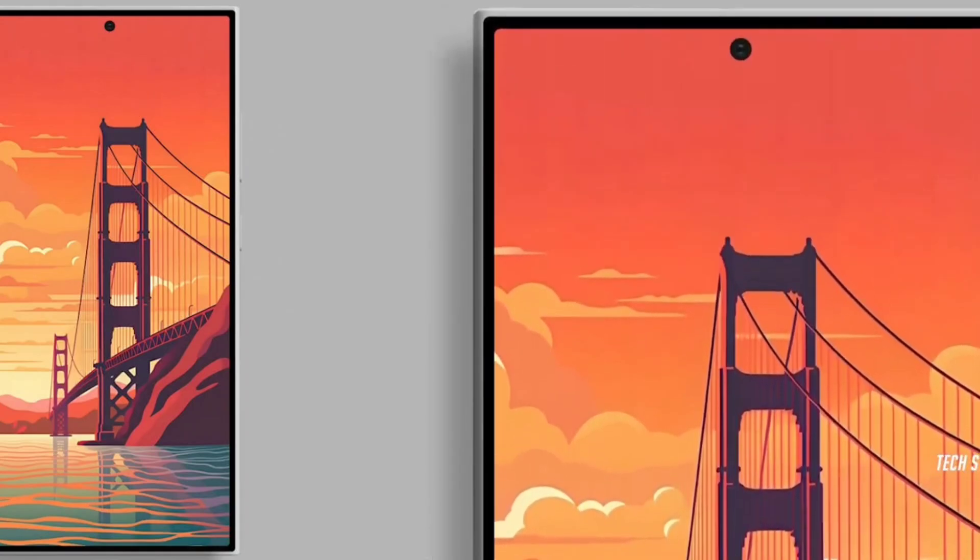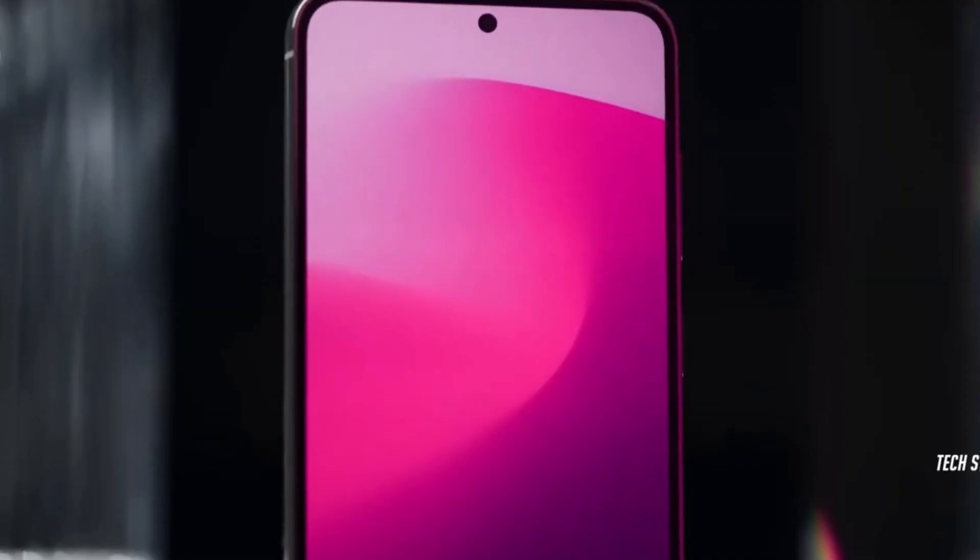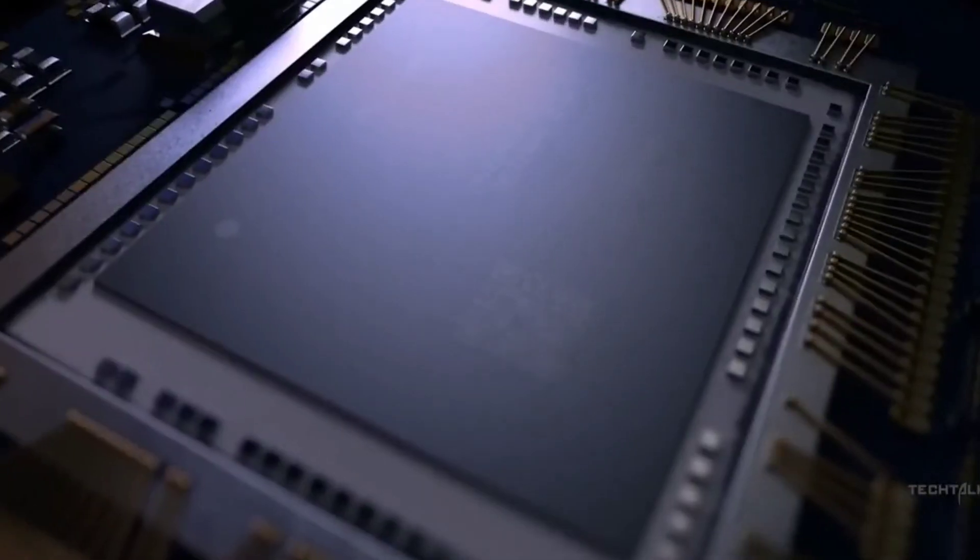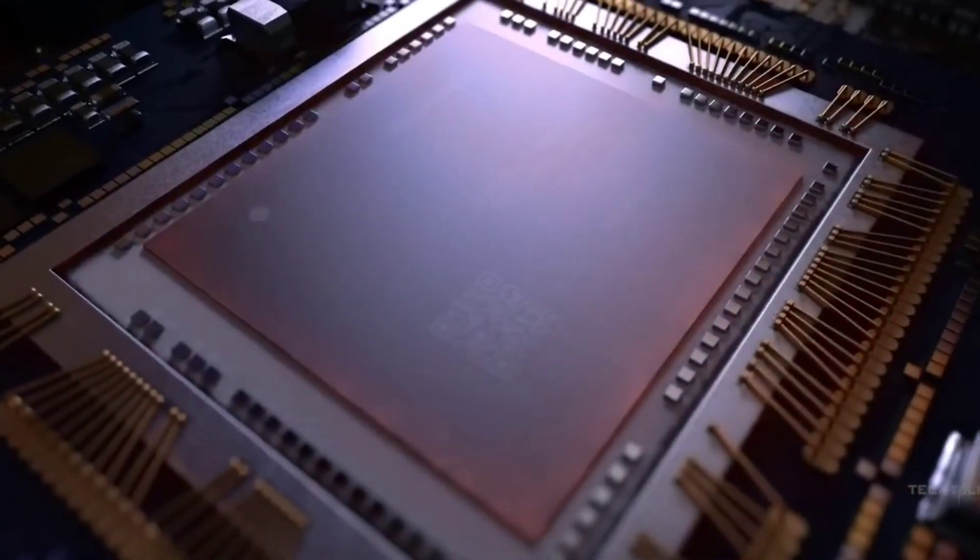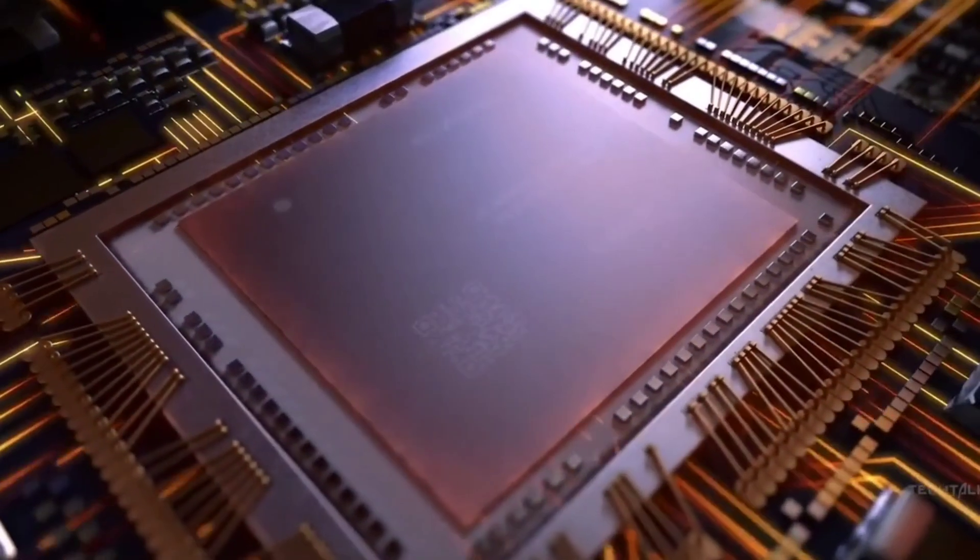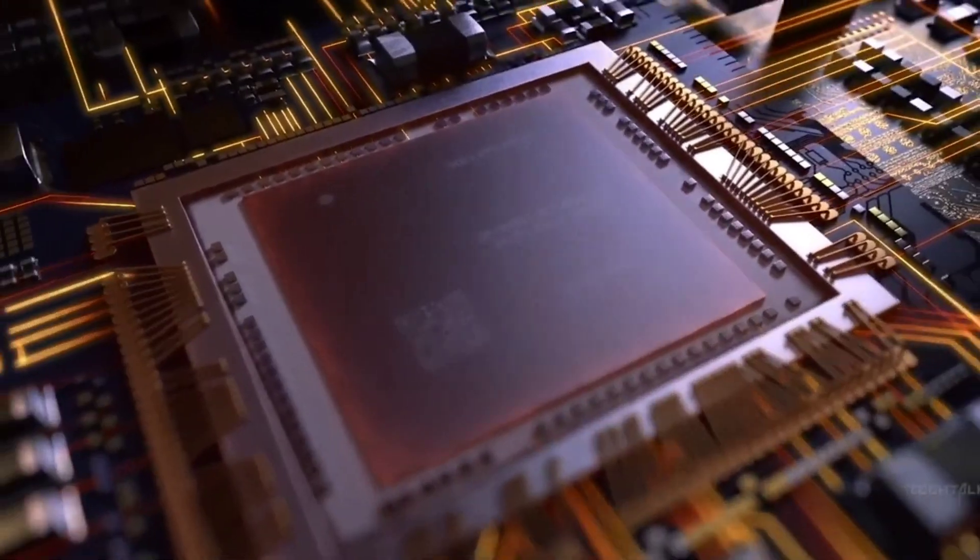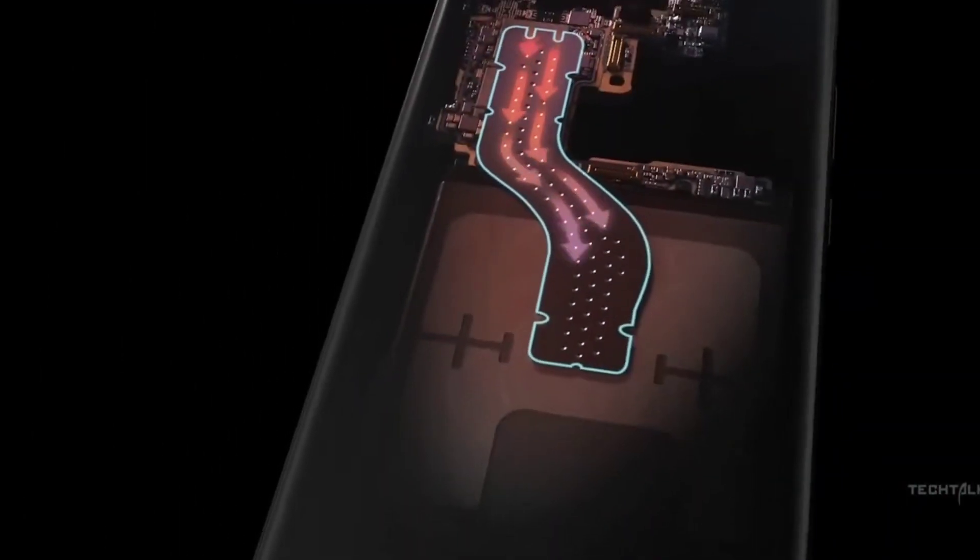Now as we wait for the device to hit the market, we already have a lot of details about the Galaxy S24 and its variants.